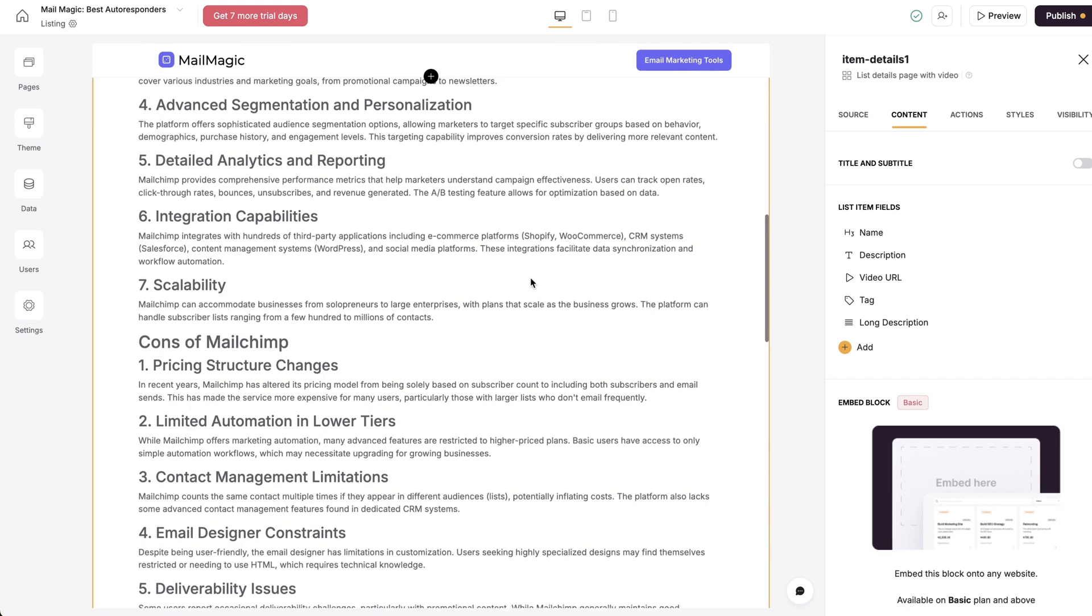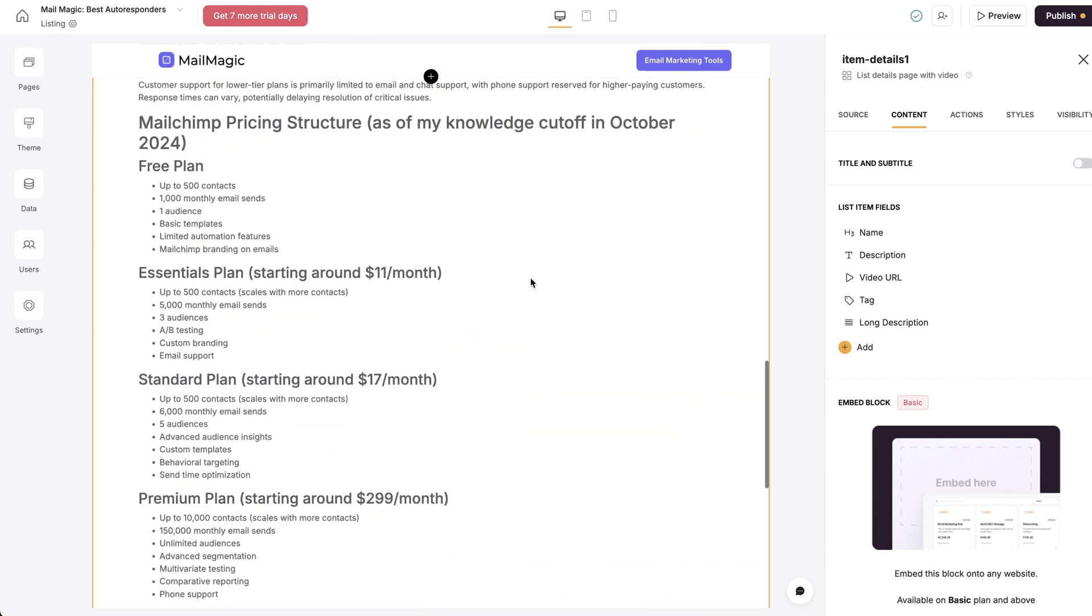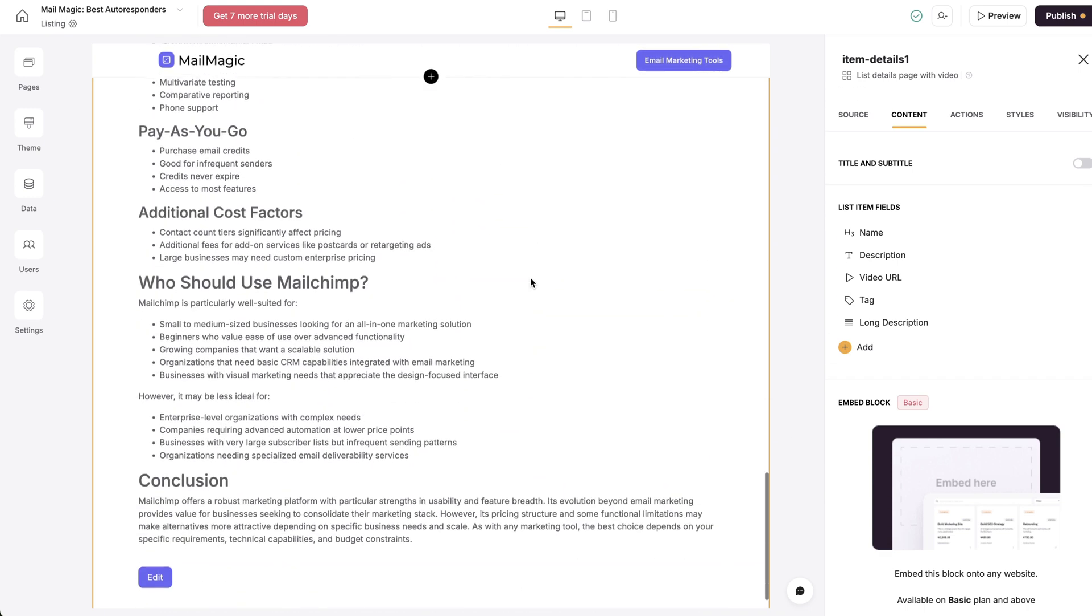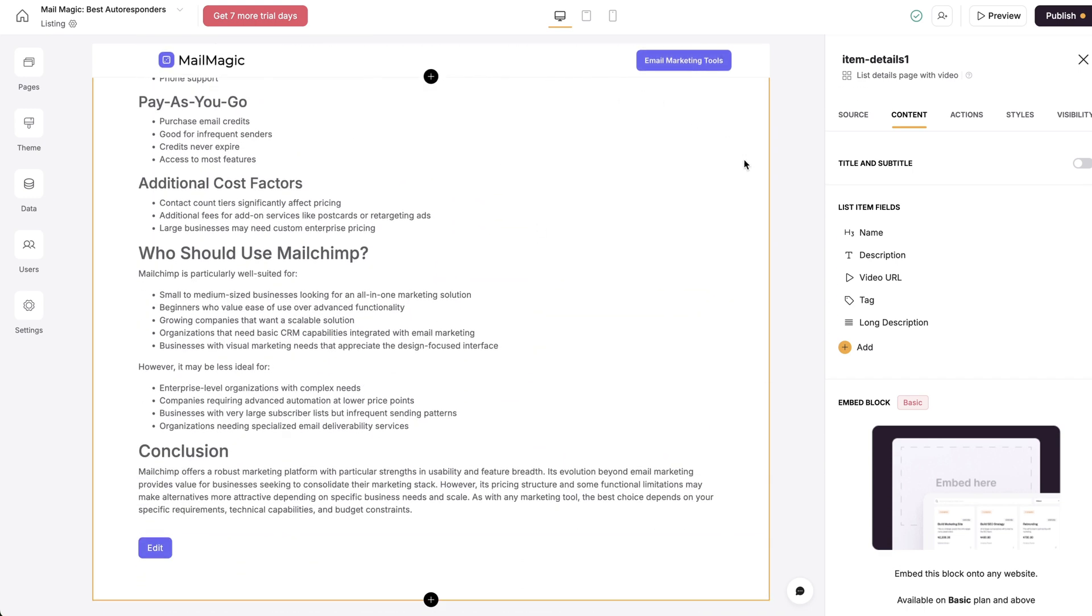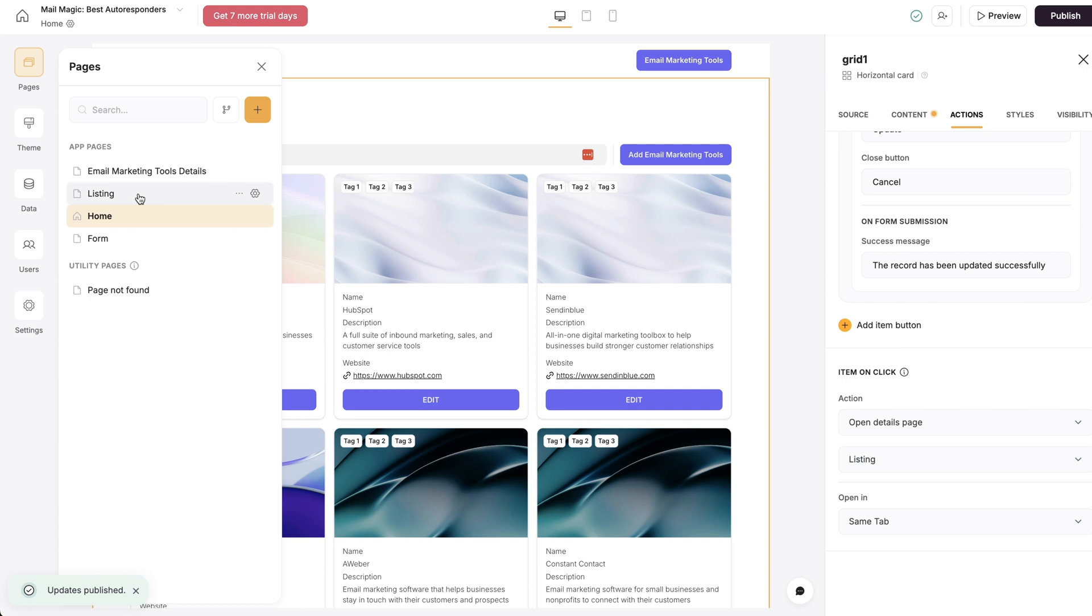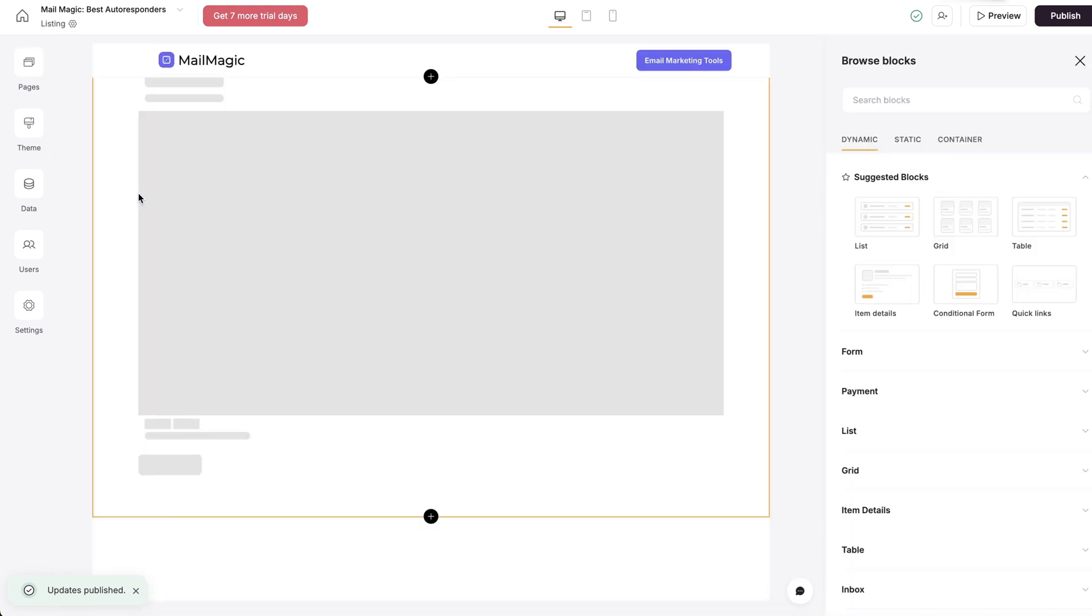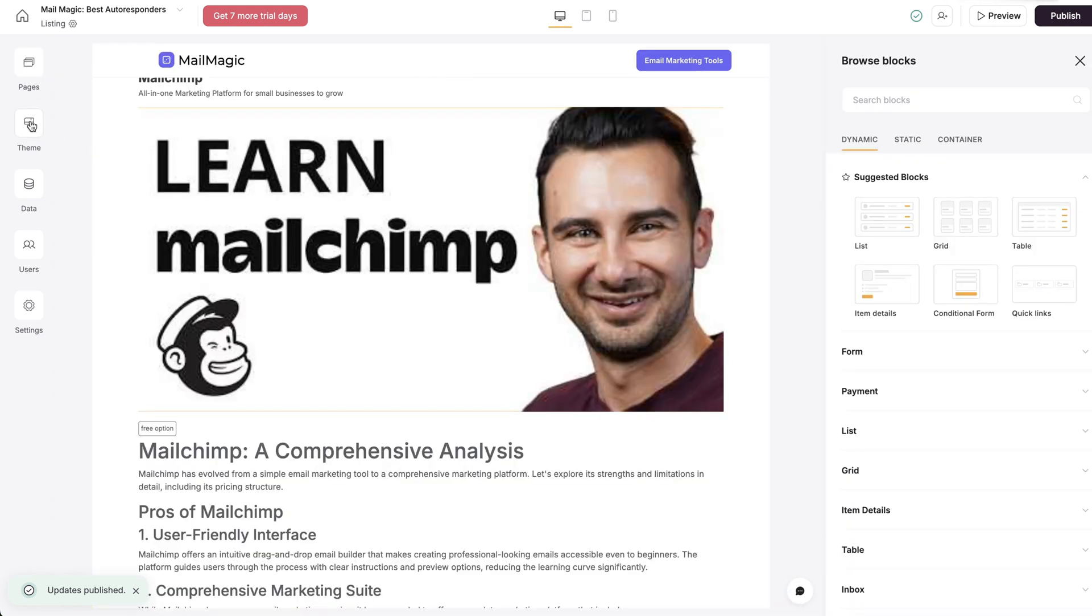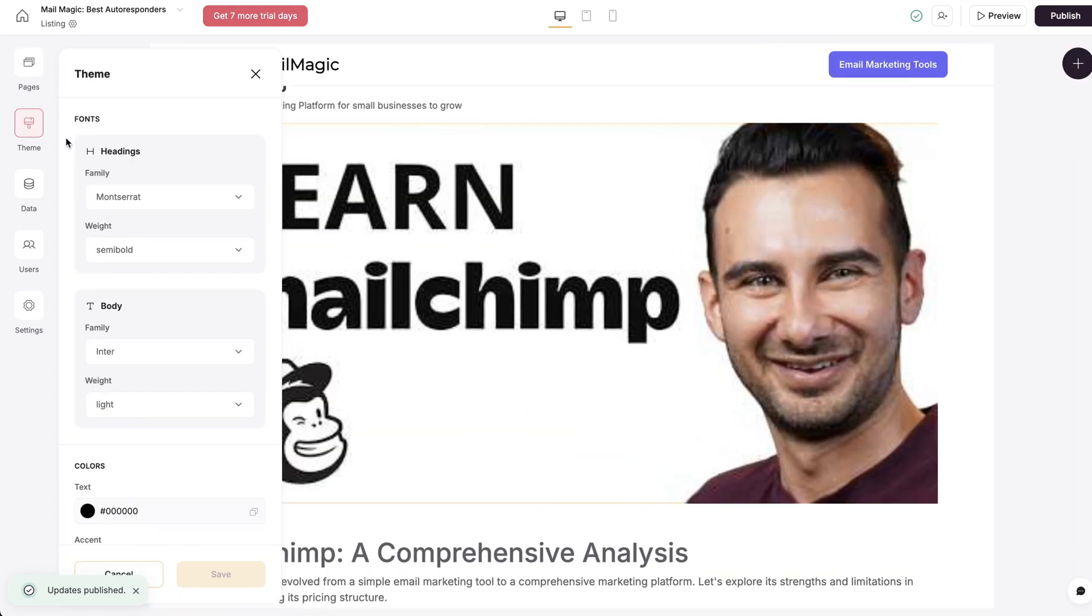But as you can see here in just a few minutes, now we've got a very detailed description about this. We can publish this. We have the actual listing page. This is what I want.